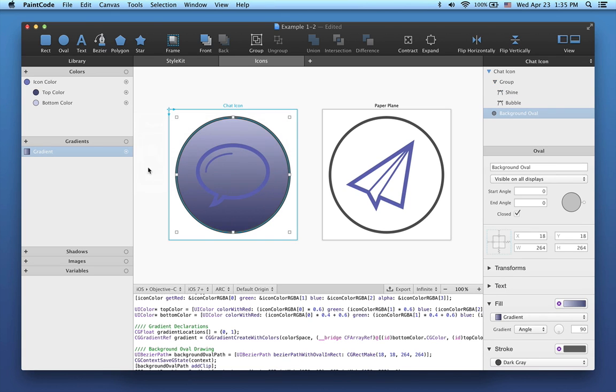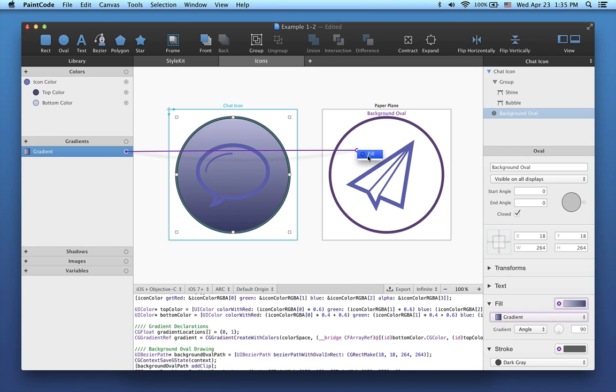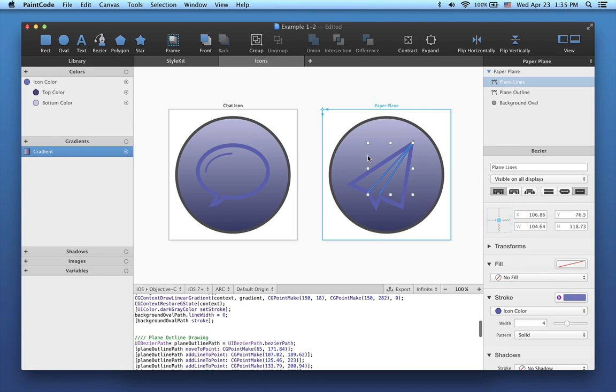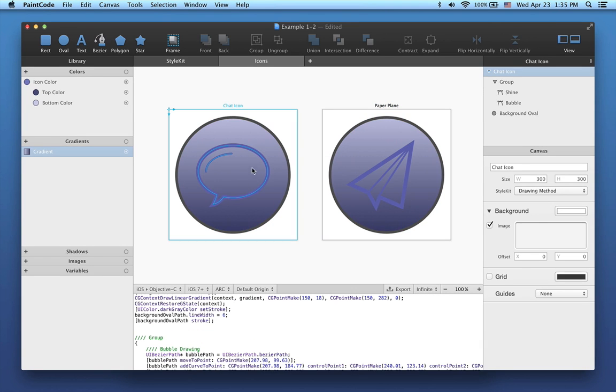Let's assign the same gradient to the background oval of my second icon. As you can see, the stroke color of my icon is a little bit lost in front of the background gradient.